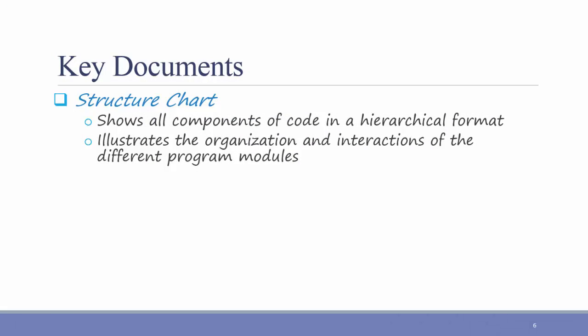The second key document is a program specification. You'll notice that a lot of the documents in the design phase are called specifications. The overall deliverable is the system specification. We also saw a hardware-software specification. In this case, what we're talking about is a program specification.